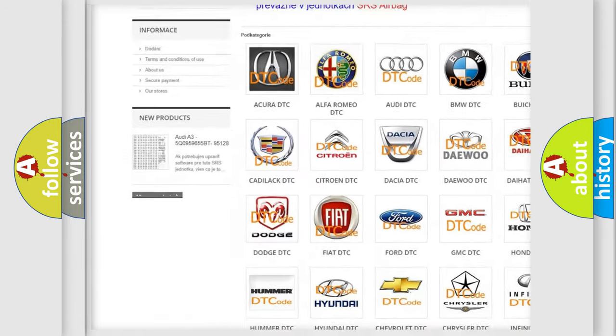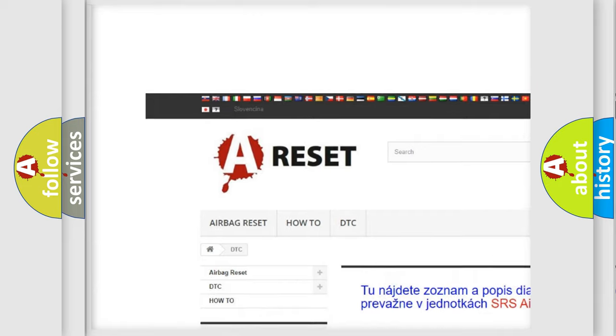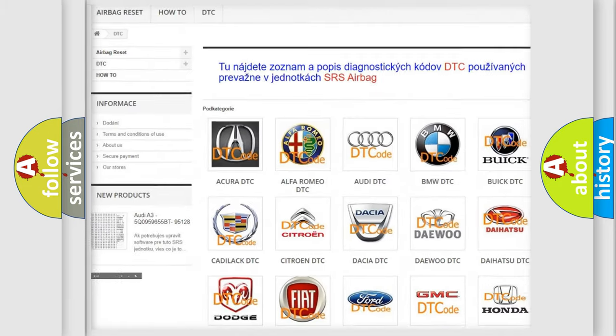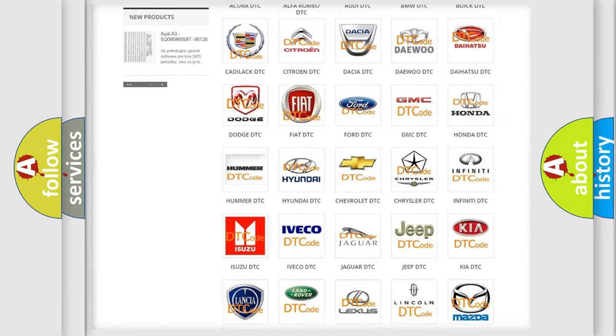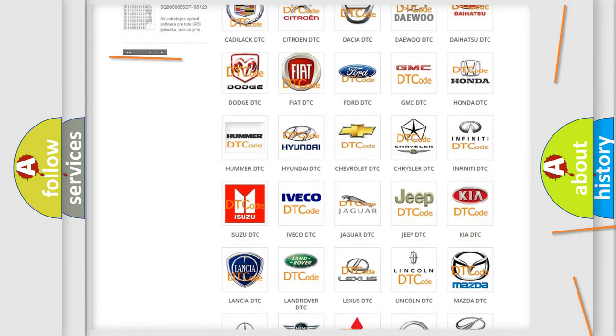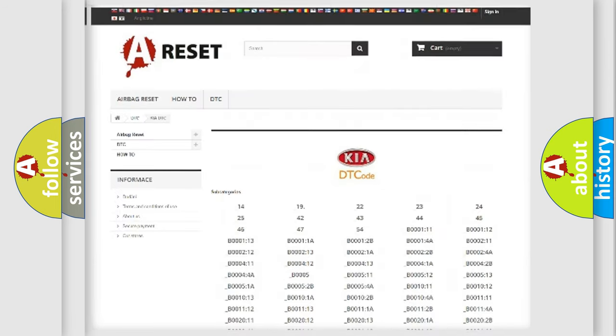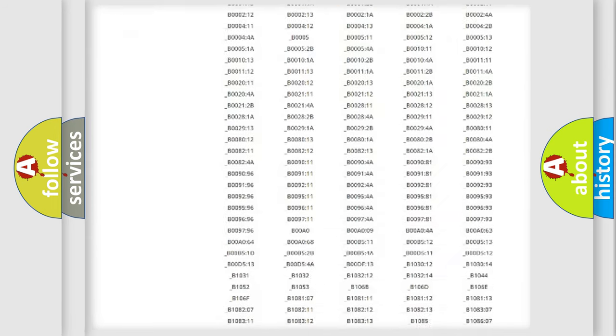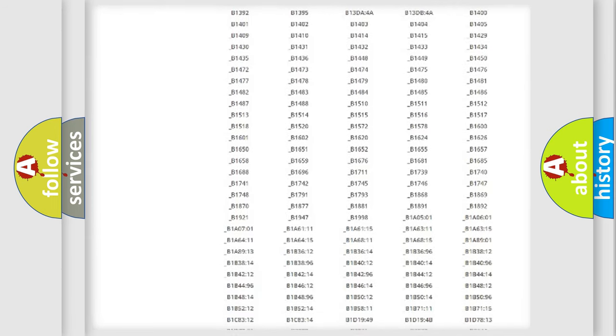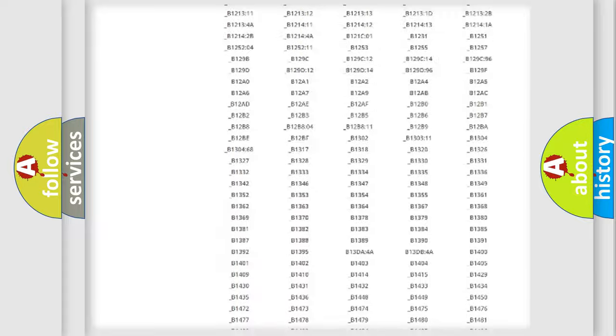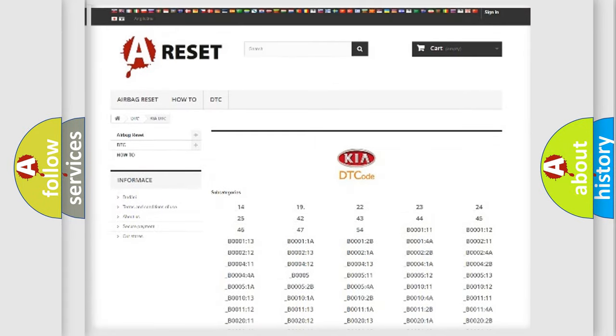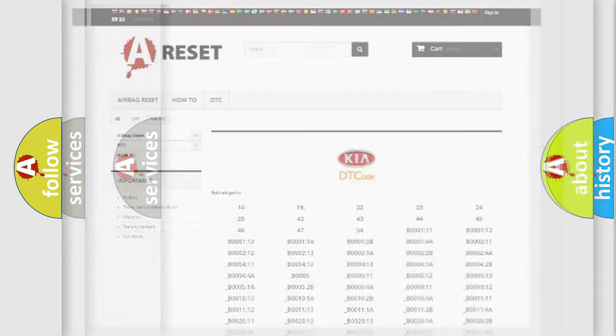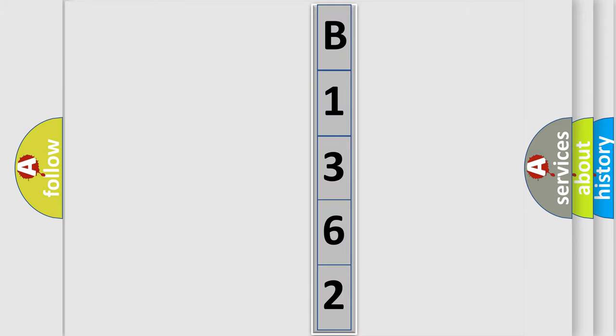Our website airbagreset.sk produces useful videos for you. You do not have to go through the OBD2 protocol anymore to know how to troubleshoot any car breakdown. You will find all the diagnostic codes that can be diagnosed in Kia vehicles and many other useful things. The following demonstration will help you look into the world of software for car control units.